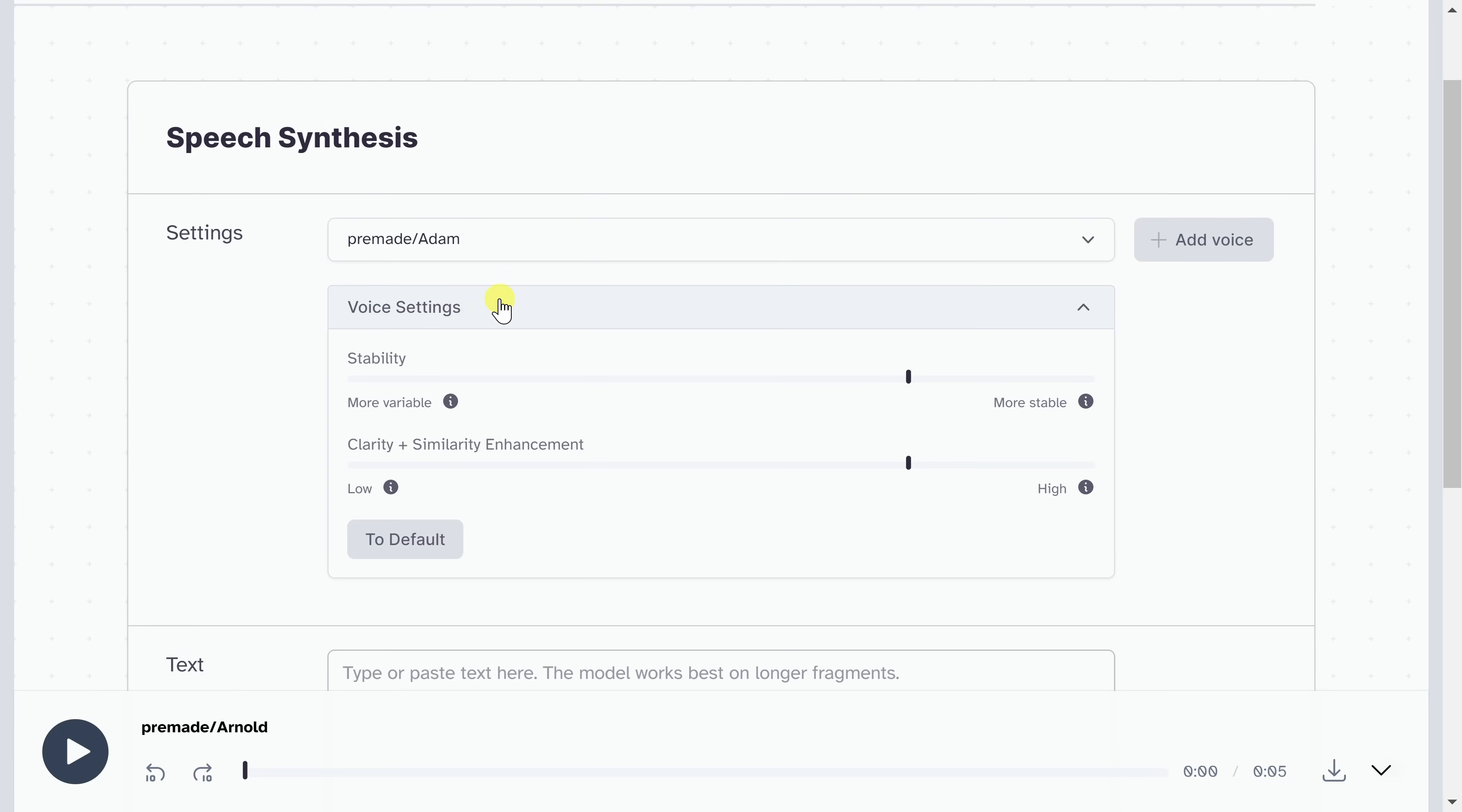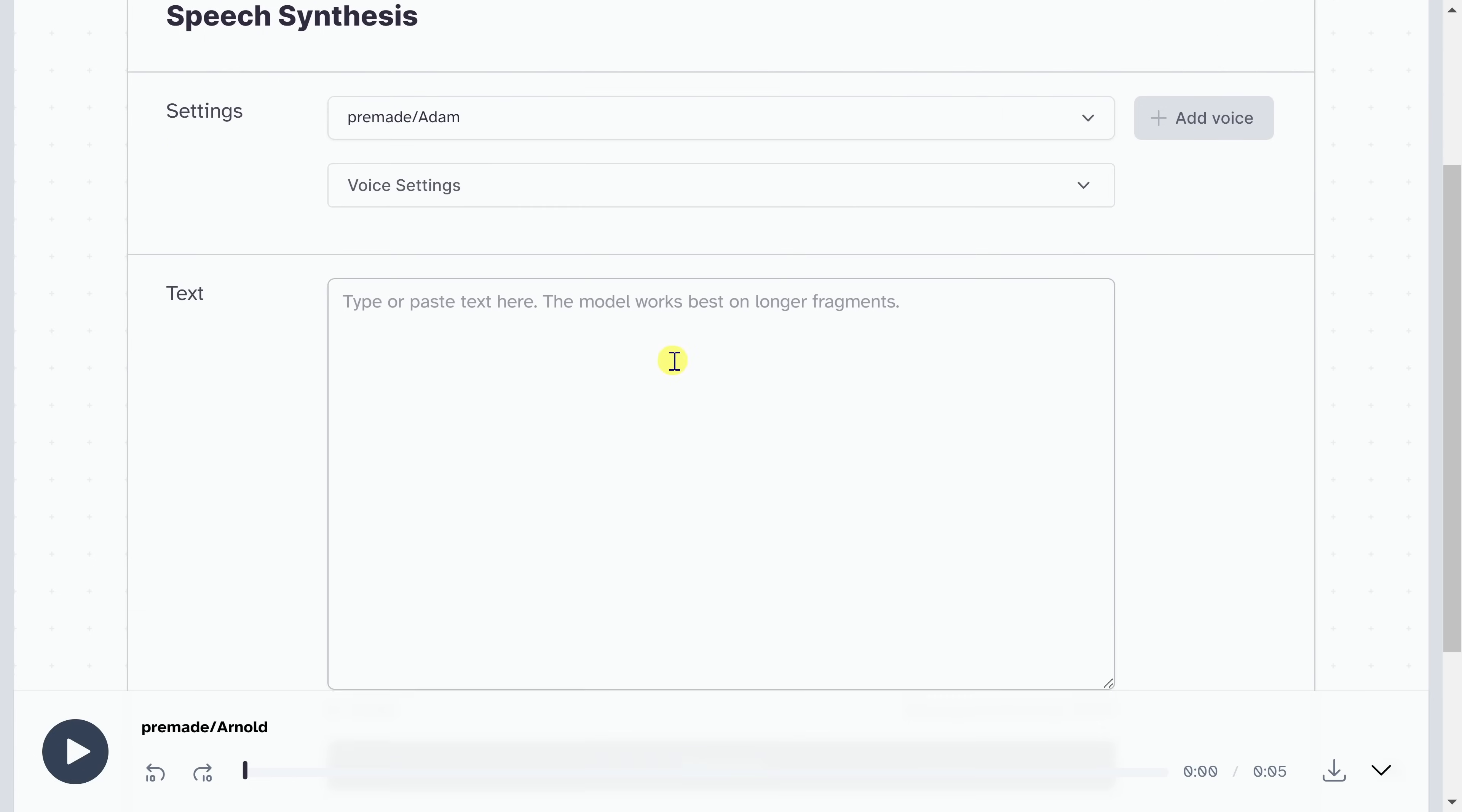Below that, you also have voice settings. And here you could adjust things like the stability. If you go down to the left, where it's more variable, this will cause the voice to sound more expressive. Here, you could also modify the clarity and similarity enhancement. You could try adjusting these different values to see how that affects the voice. Down below, here's where you can type in your text. And the more text you type in, the better the model will work. And the reason why is it adjusts the delivery based on the context of the text.